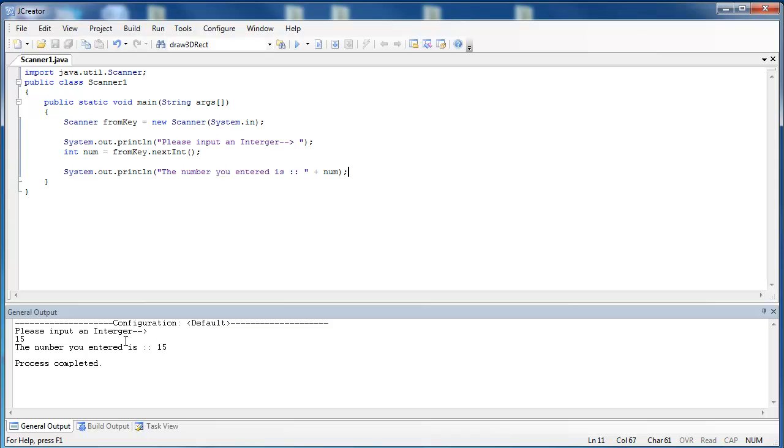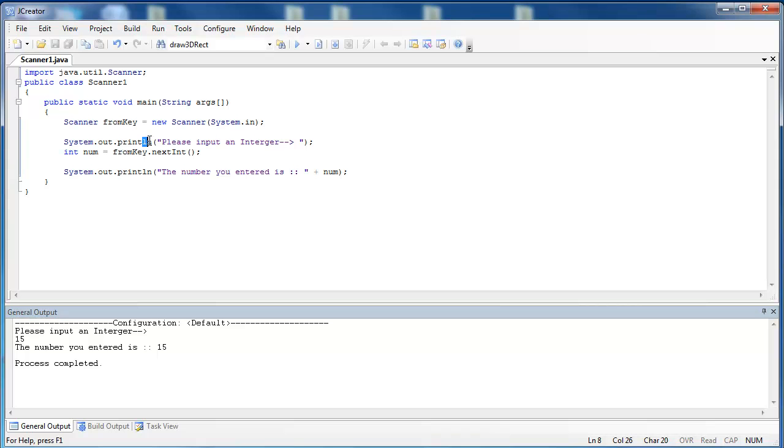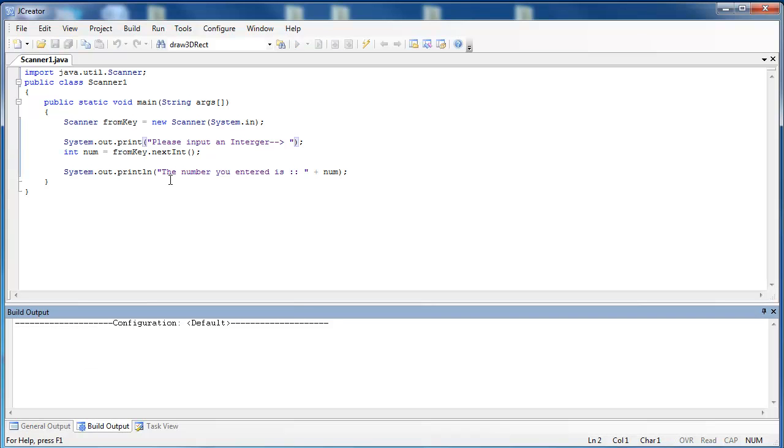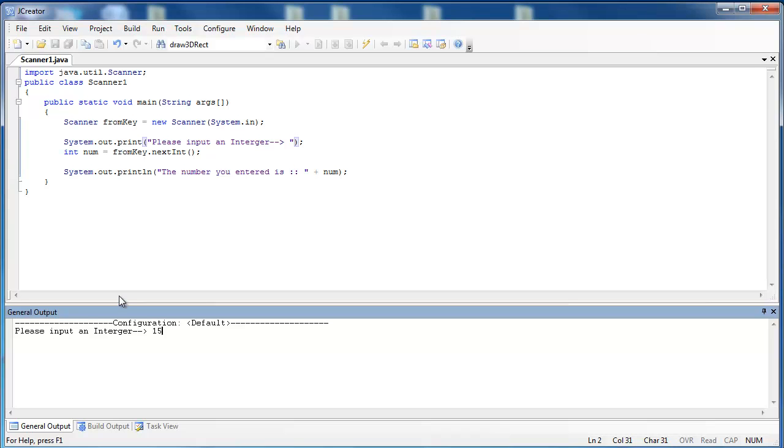Now, you might have noticed this minor inconvenience of asking for a number on the second line rather than asking for it on the original line. When the Scanner class is used, it's common practice not to use println here, but rather print. And let's go ahead and run the program and see the difference. So do you see that the cursor now is on the same line as please input an integer? And so when I enter in 15, it goes on the same line. And it just looks a little bit better. And it says the number that you entered is 15.